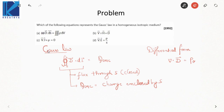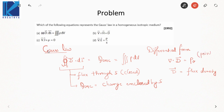This can also be written as a volume integral of rho dV. D is basically your flux density. This differential form is also called the point form of Gauss's law — point form means this law can be applied at each and every point, whereas the integral form can only be applied over a closed surface S.